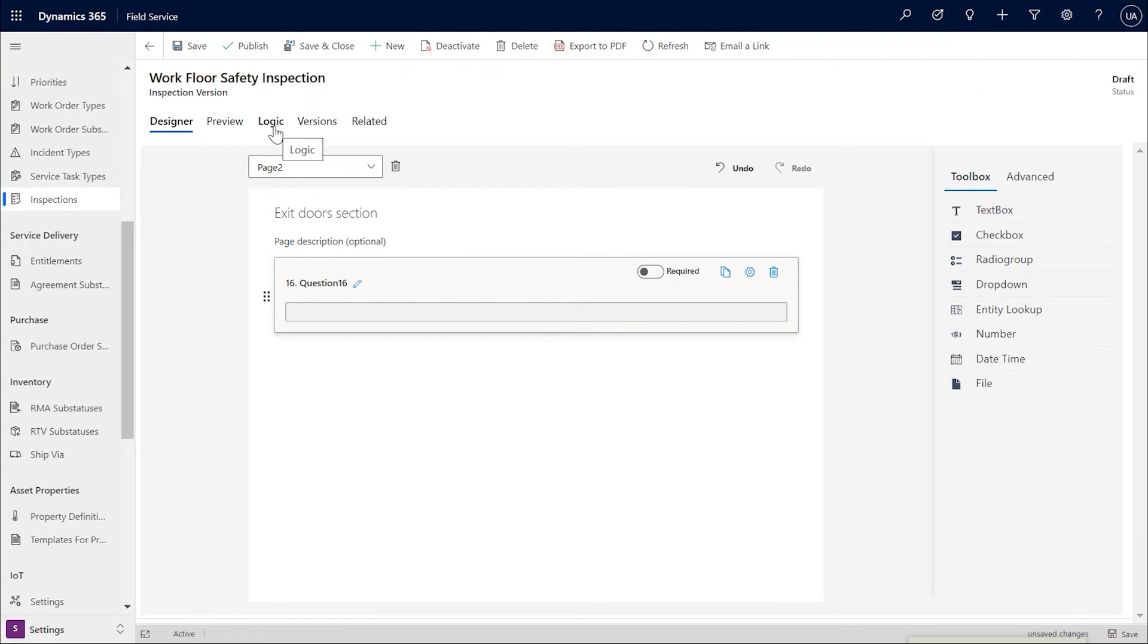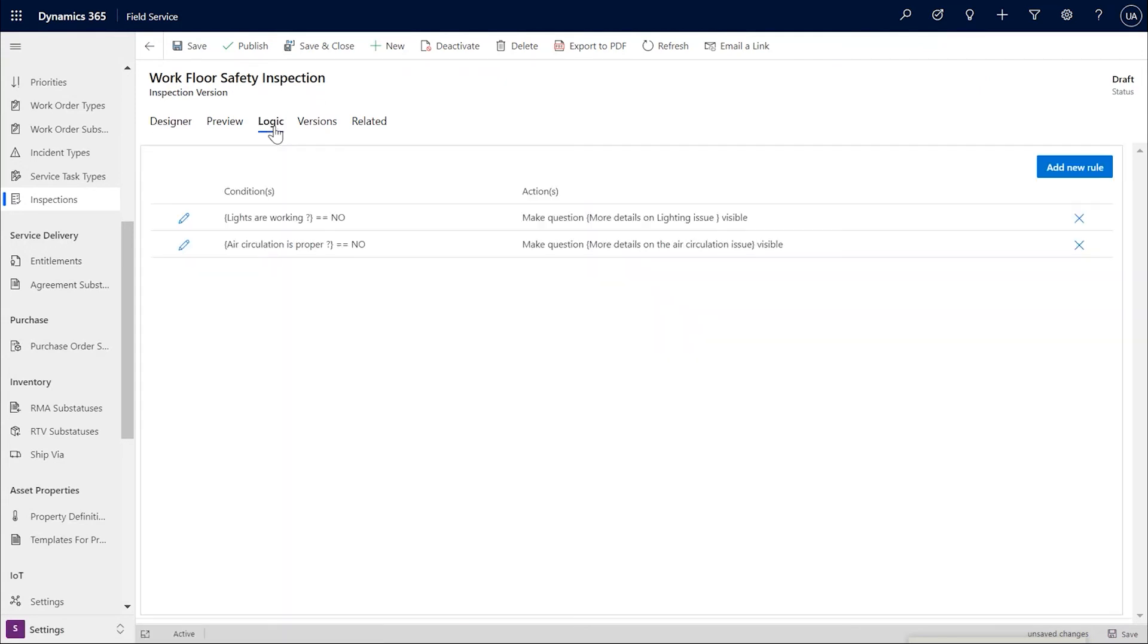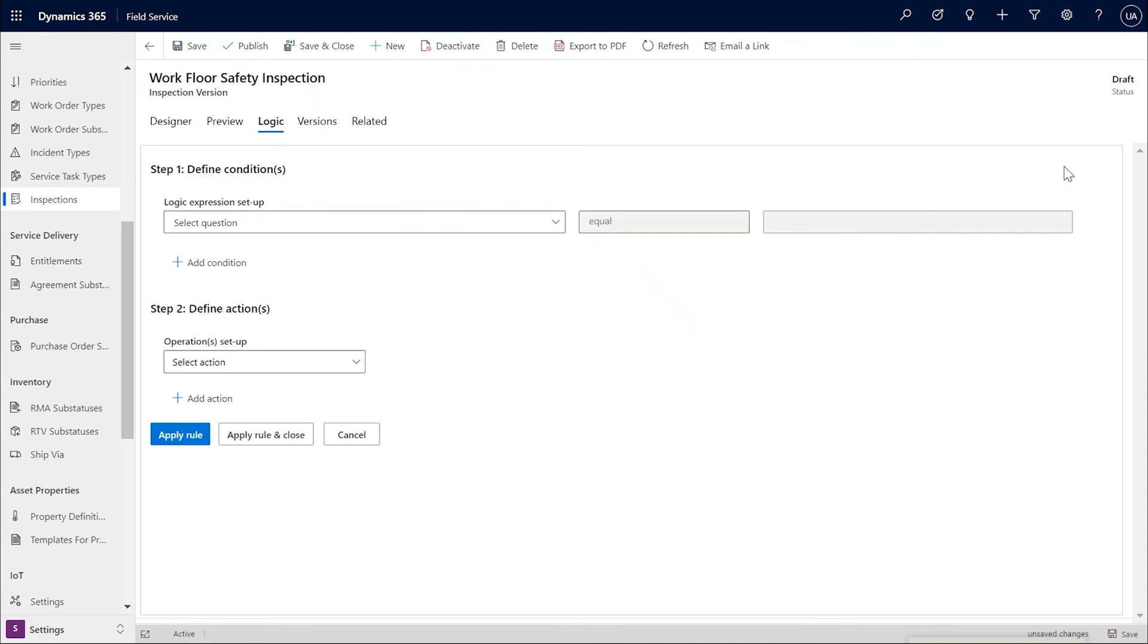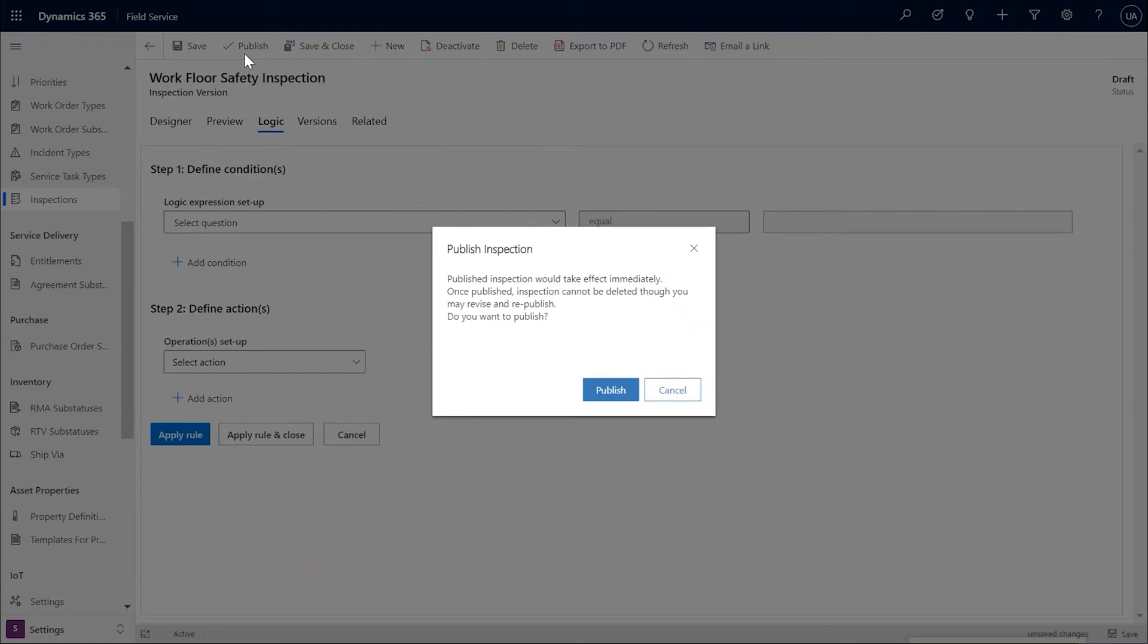One more thing to note here is as soon as you add a new page, the Logic tab Actions list also starts showing another action for make page visible. So once I'm all done, I'll go ahead and publish the new inspection.